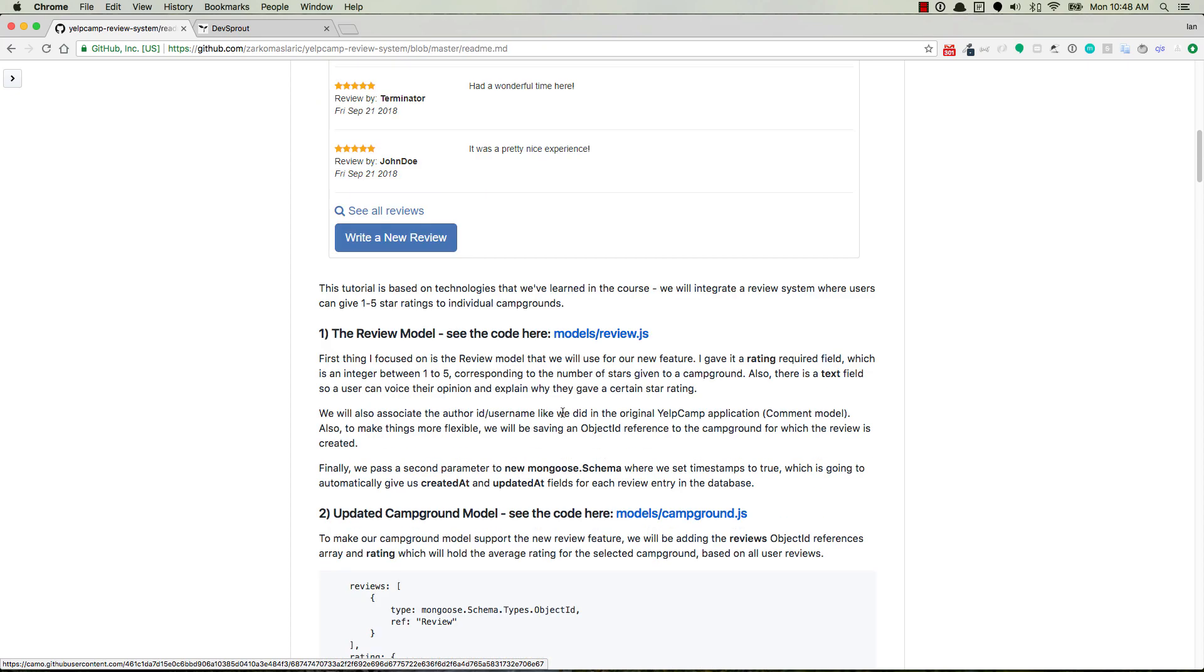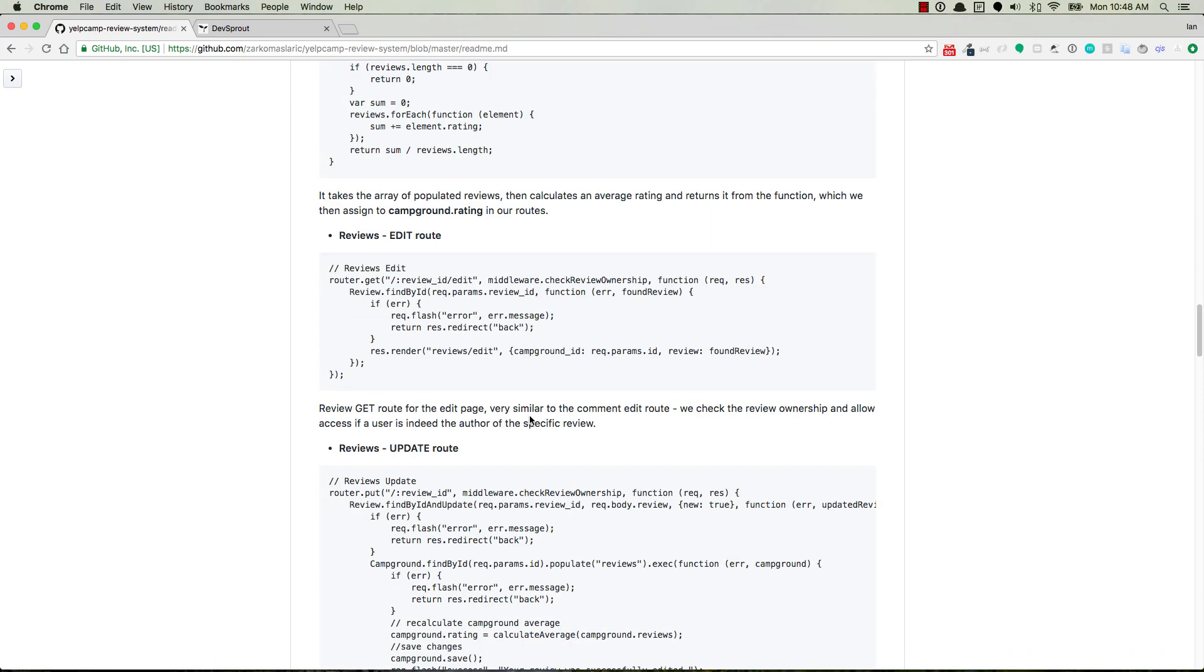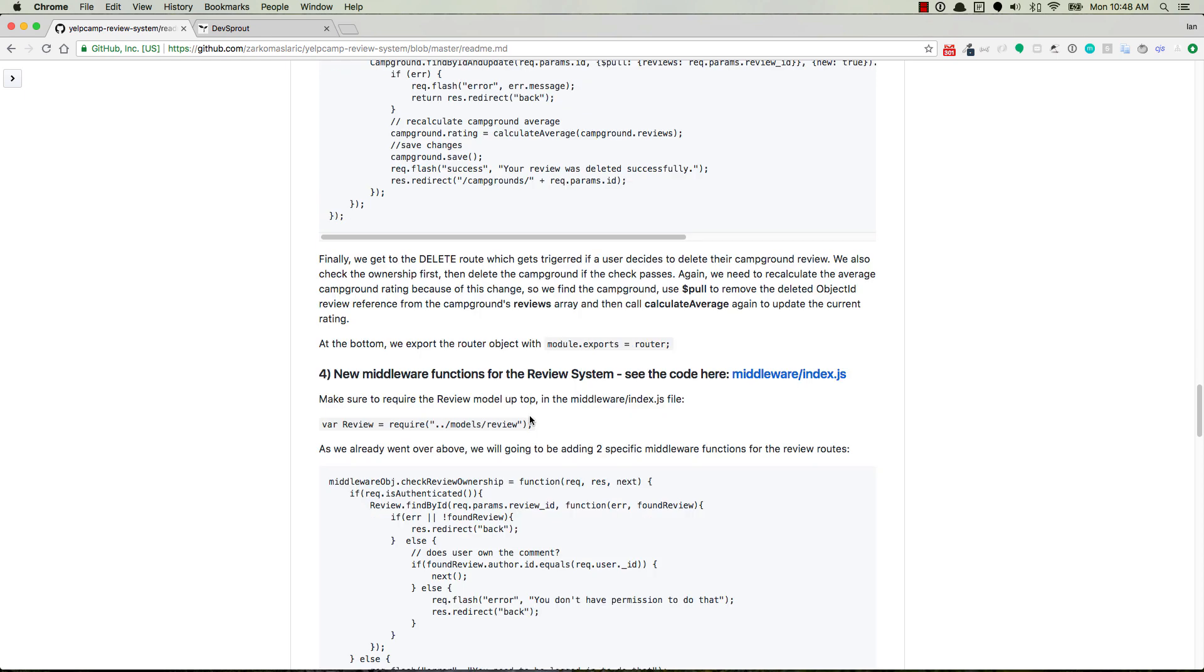So he's got everything laid out in this readme file here inside of his GitHub repo. I'll go ahead and like I said, I'll link this in the description below. So go ahead and check that out.